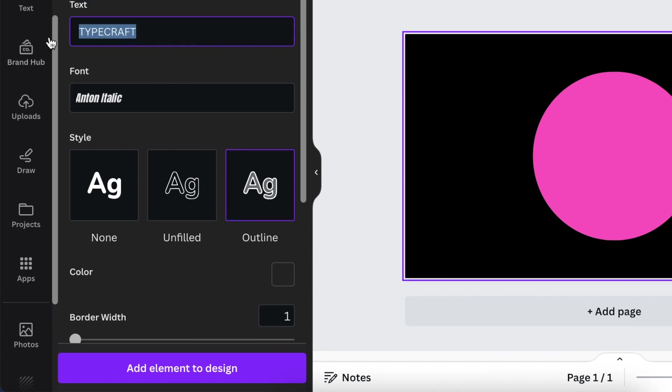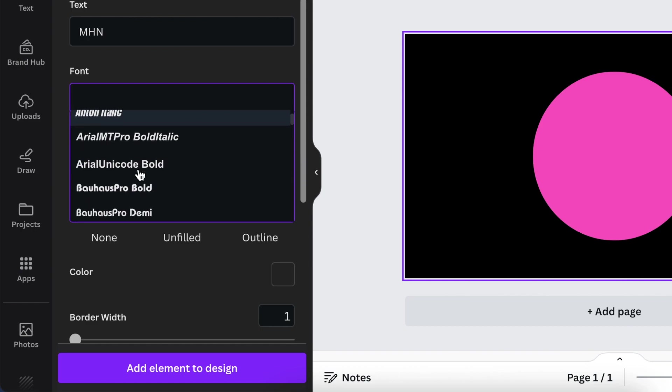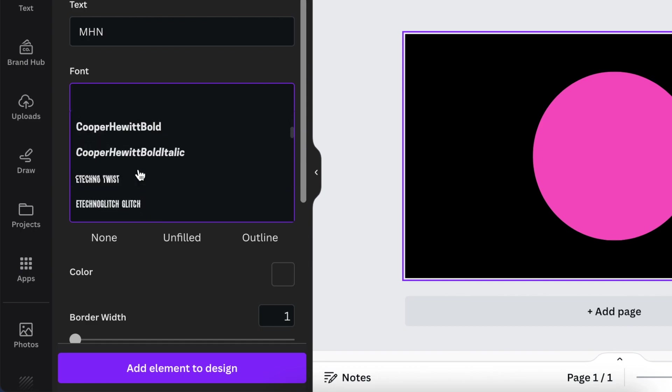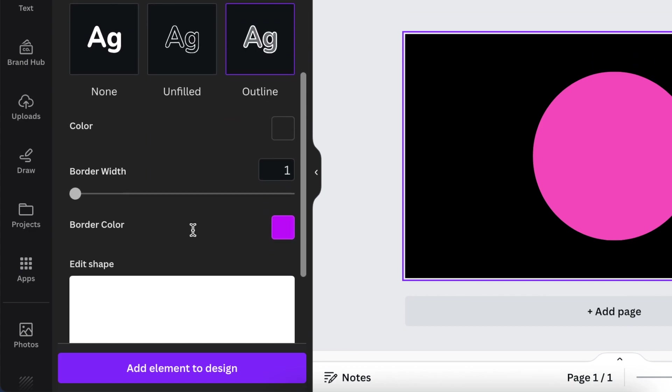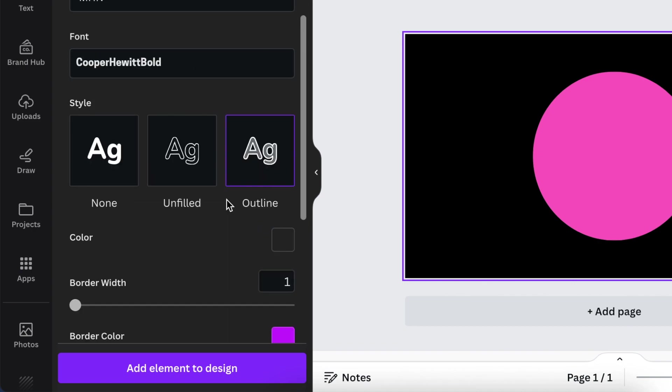Next we're going to be designing MHN so it's capital letter MHN. The font I don't want is unturned italic. I'm going to scroll down and pick a font that I like for this logo. Hopper Hewitt Bold. Let's see how it looks like. Nice and round, I like that.